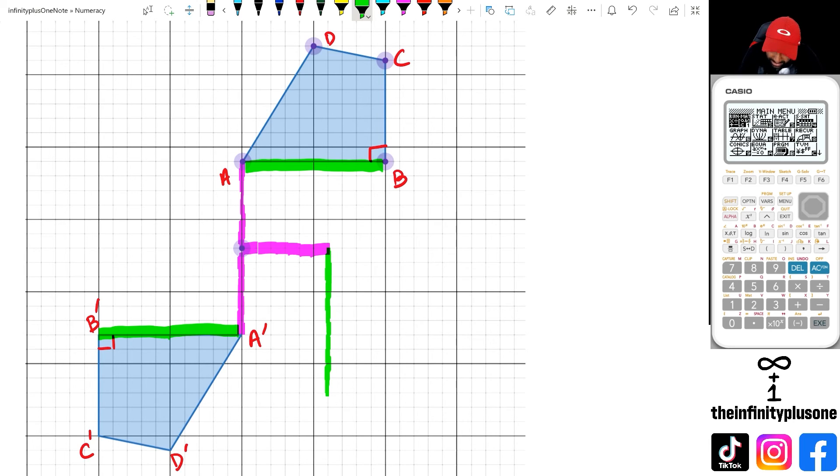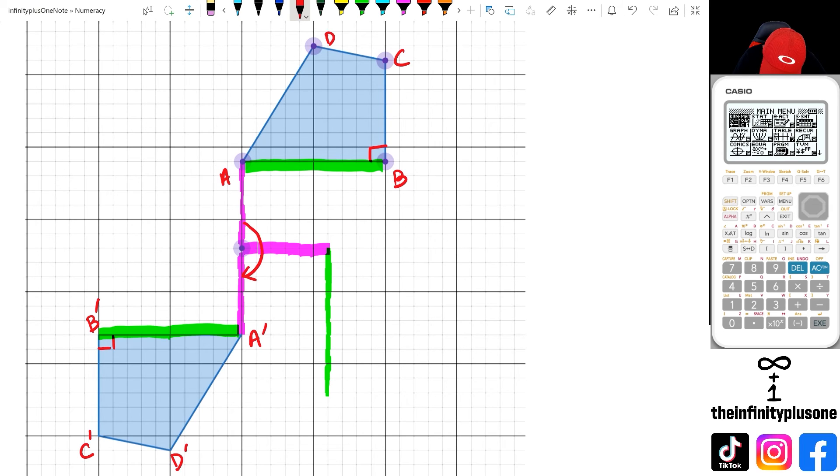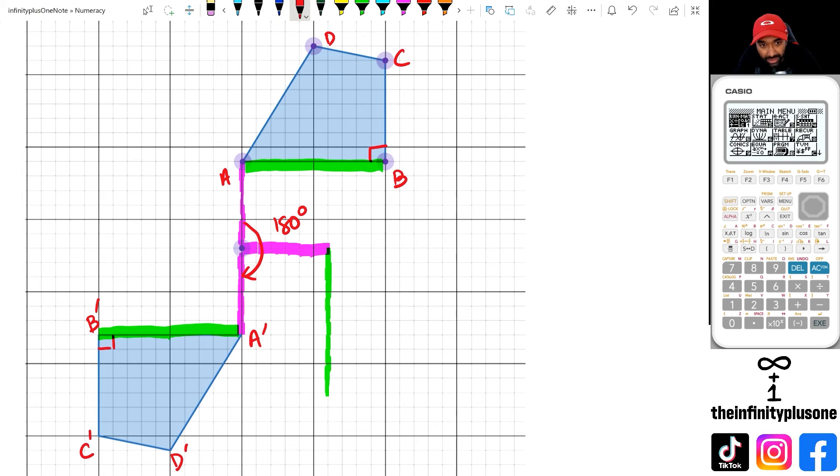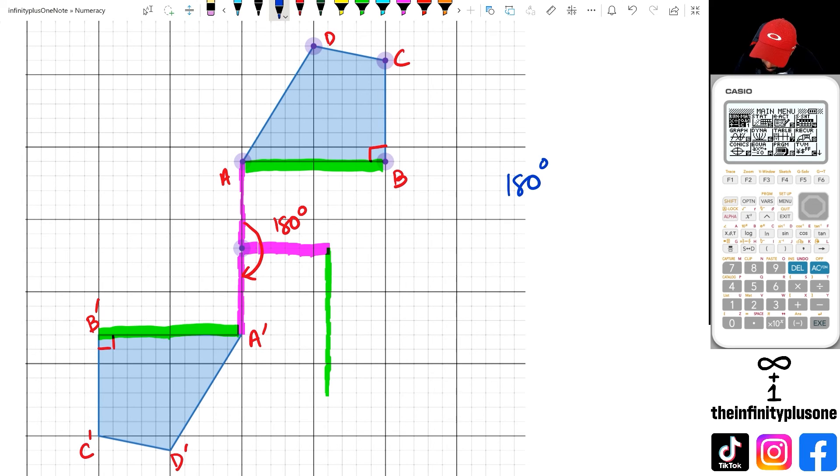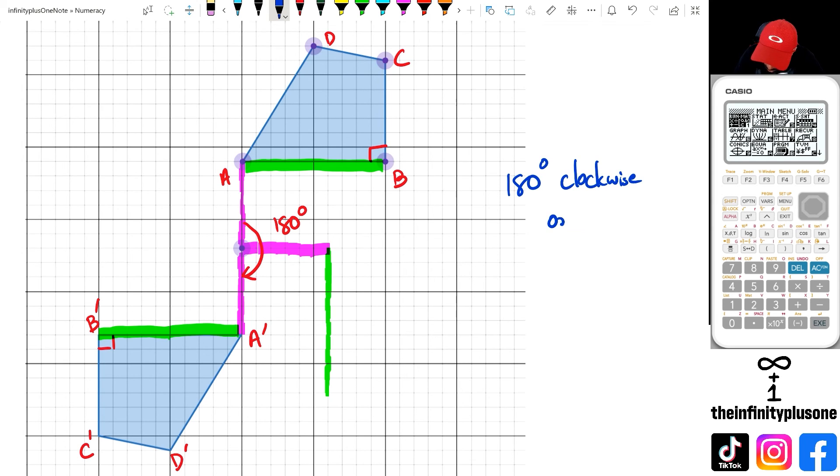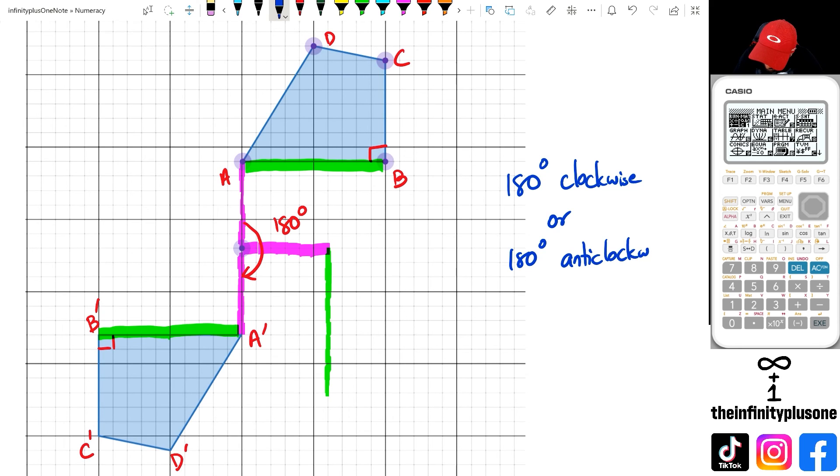So what it's actually done is from here, it has gone around 180 degrees clockwise, or you could have done it the other way as well. So the answer for this would be 180 degrees clockwise, or you could actually say 180 degrees anticlockwise.